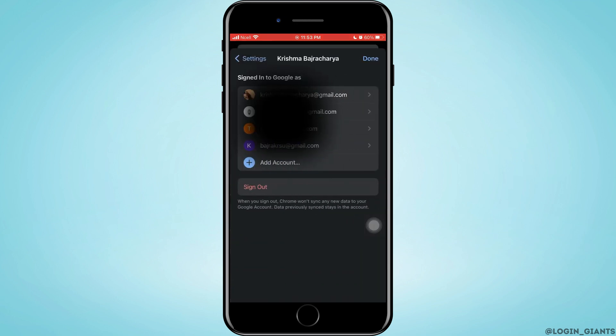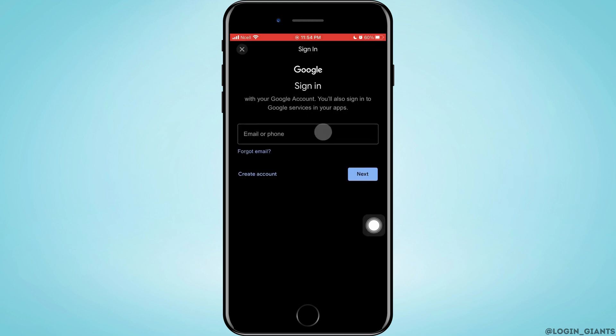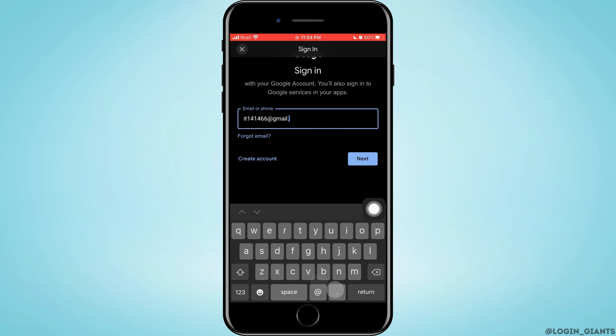Now what you want to do is tap on Add Account. As you do that, you will enter to this page. Enter your email address here and then tap on Next.